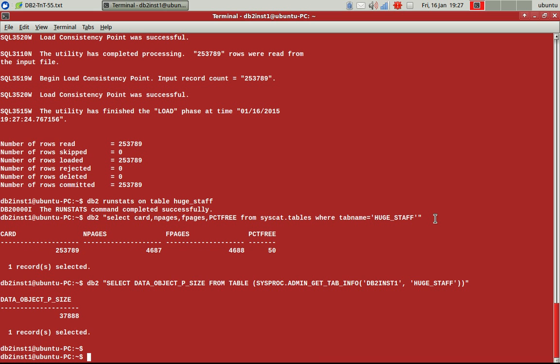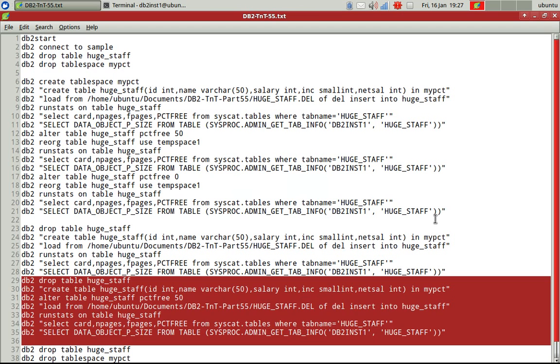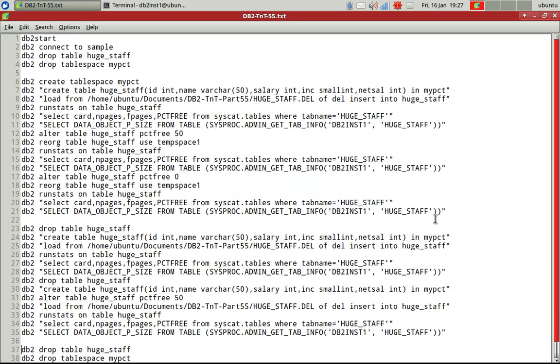So that's the whole point because the PCTFREE is set now as 50. So when you do reorg and when you do a loading of data, make sure that when you estimate the space, check this PCTFREE attribute, what is its value and estimate the space accordingly so that you don't get a file system full error or something like that. That's the whole point.